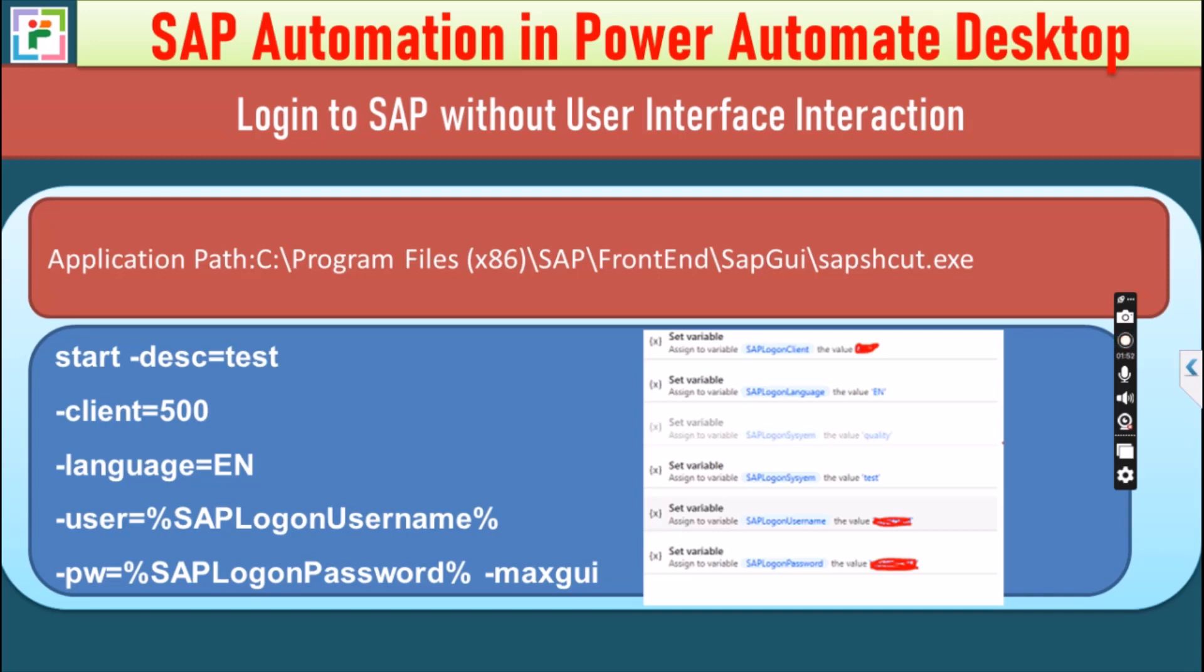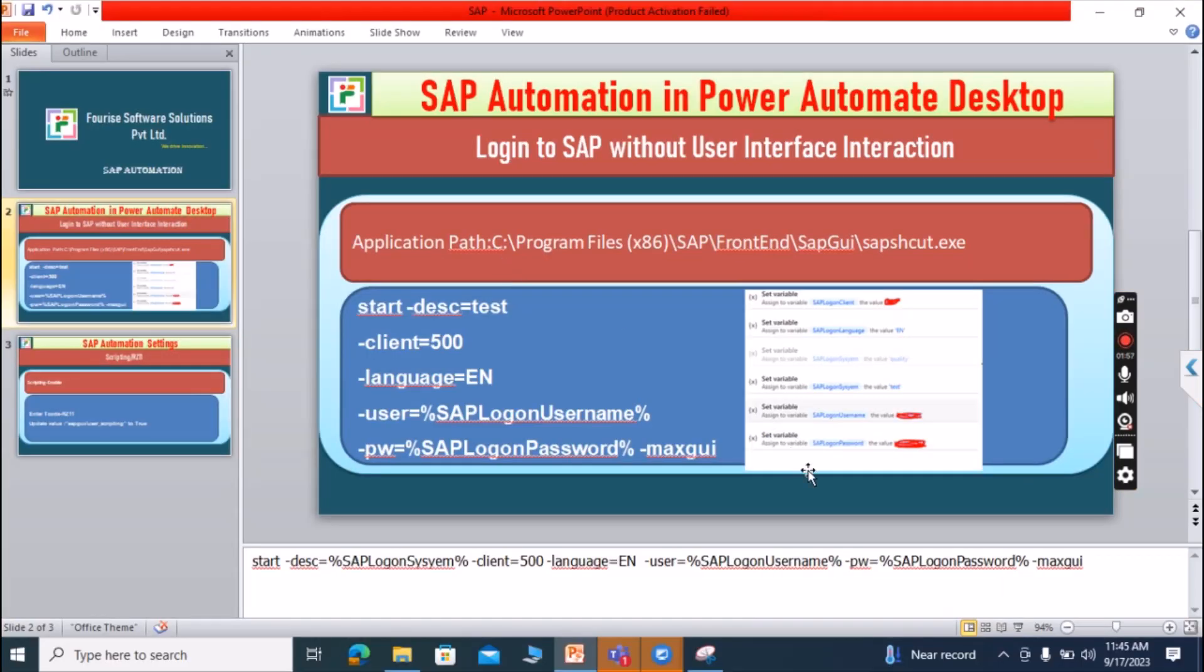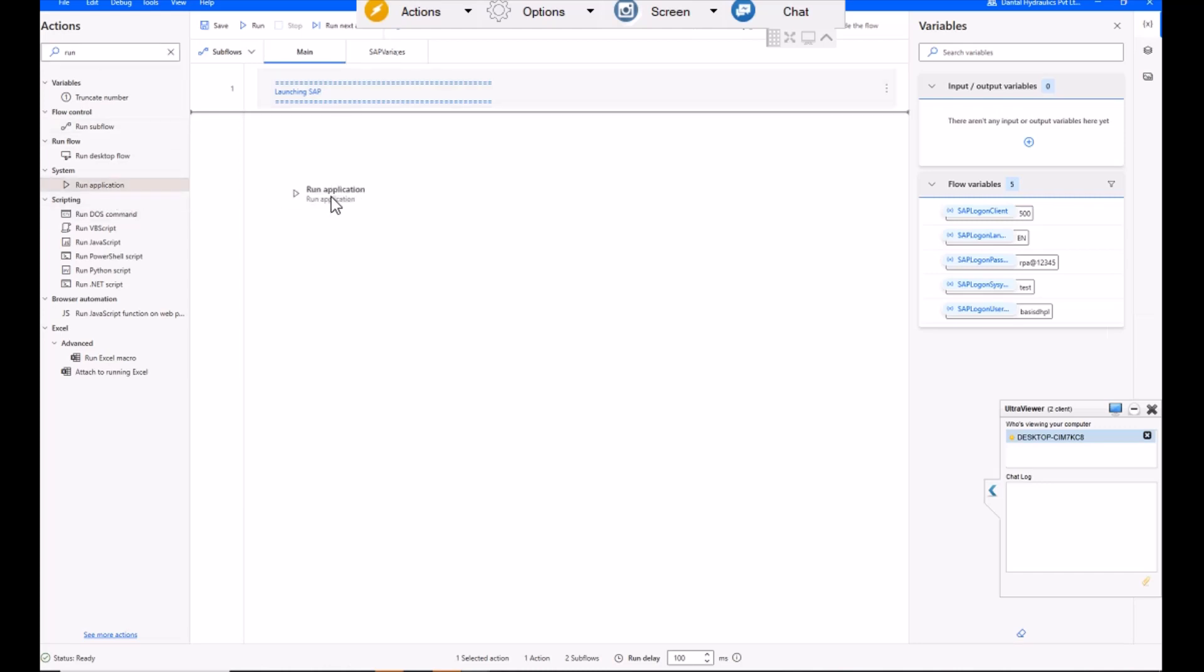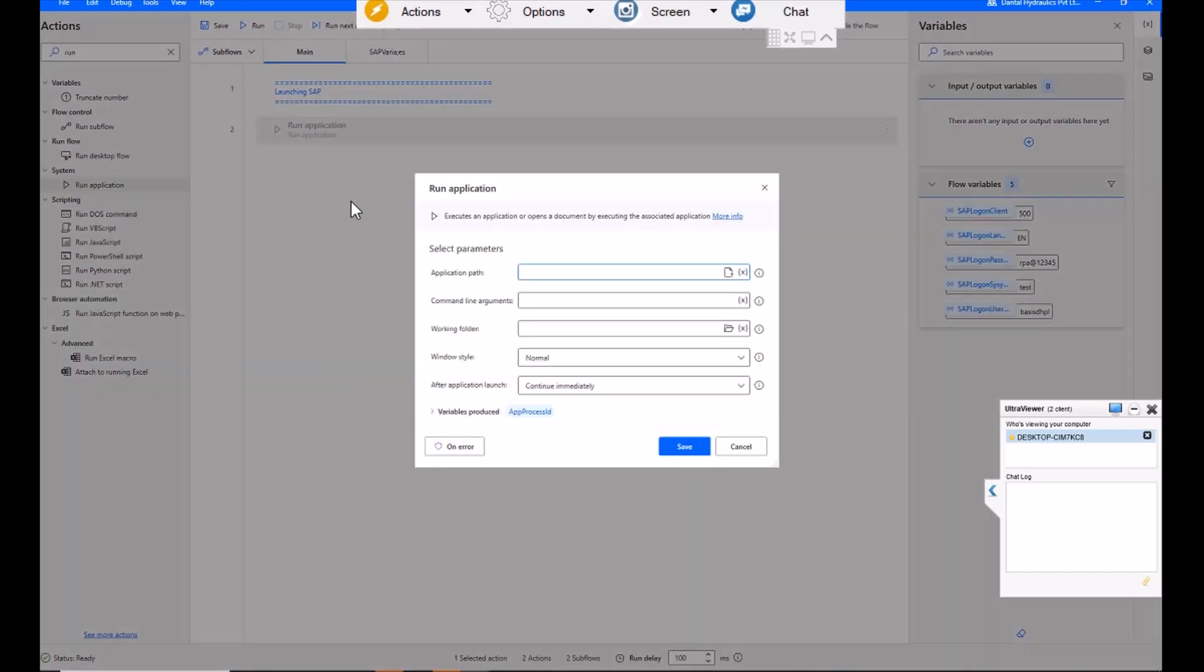So do you want to see? Let's move towards the PAD screen, SAP screen and Power Automate Desktop screen. So in Power Automate Desktop, we have to take a run application action. I'm just dragging and dropping this action.